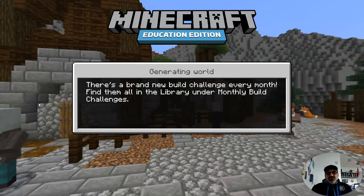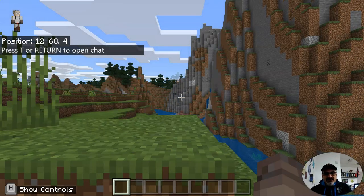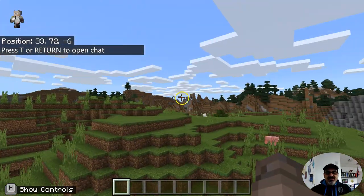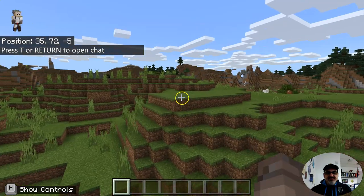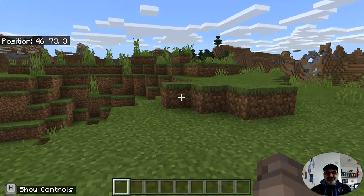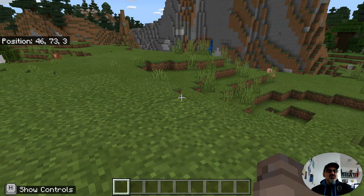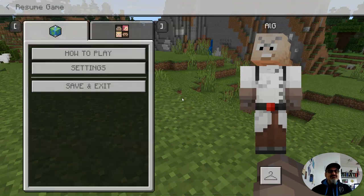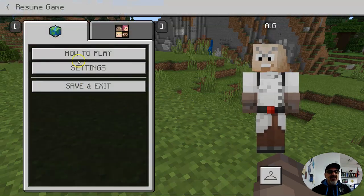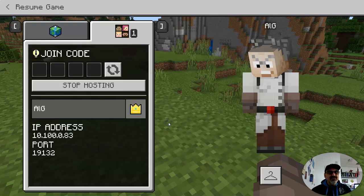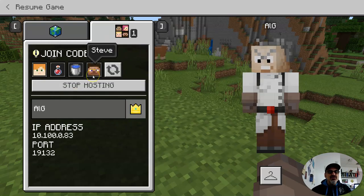Your world will generate. For those of you doing the Rube Goldberg contest, find a spot. You've got your position in coordinates so you can tell teammates where to go. Then push the Escape key, go to where it shows People, and click Start Hosting, then Confirm. There's the code.